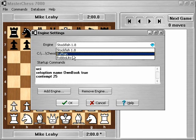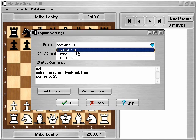Ruffian is the engine used with Master Chess 4000, 5000, 6000, and up until 7000 when we switch to Stockfish 1.8.